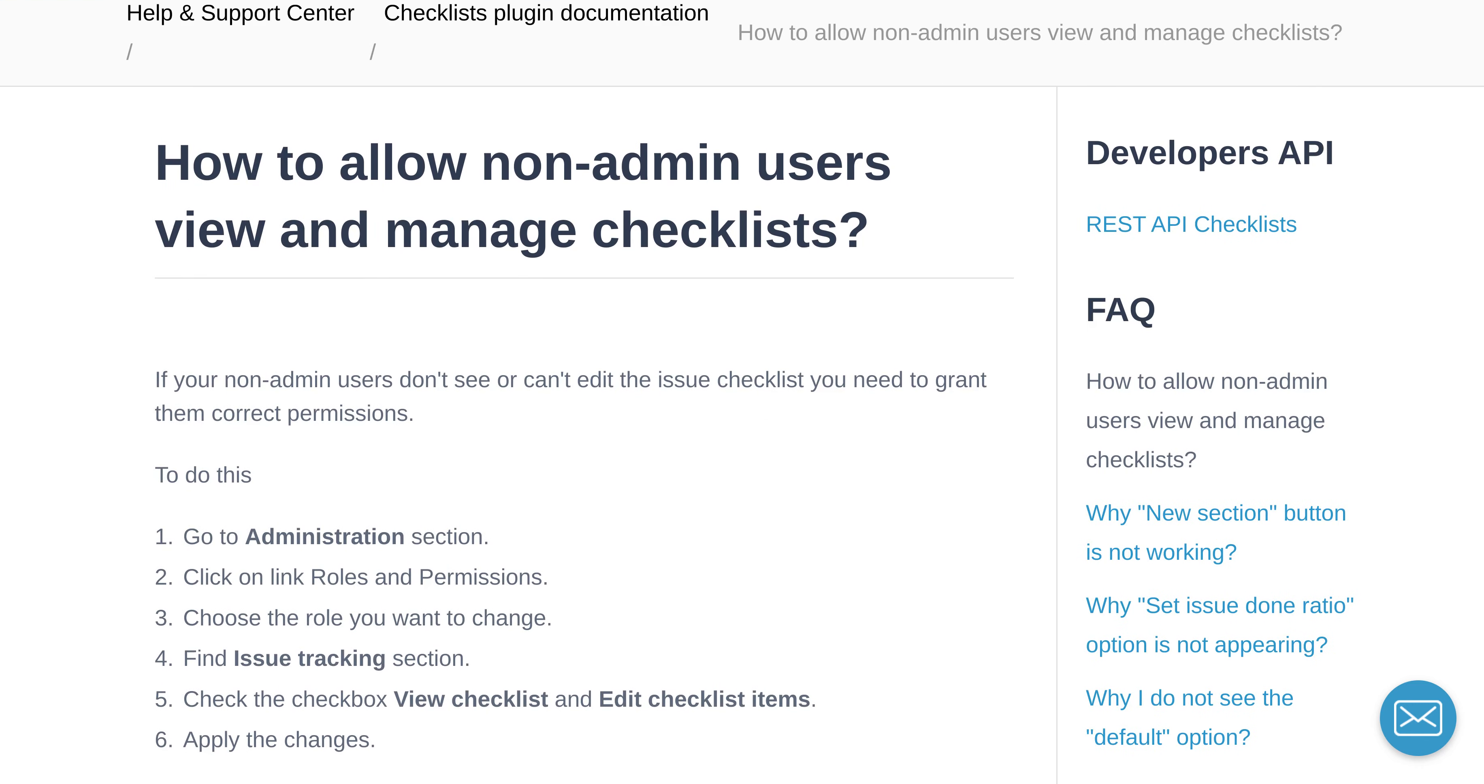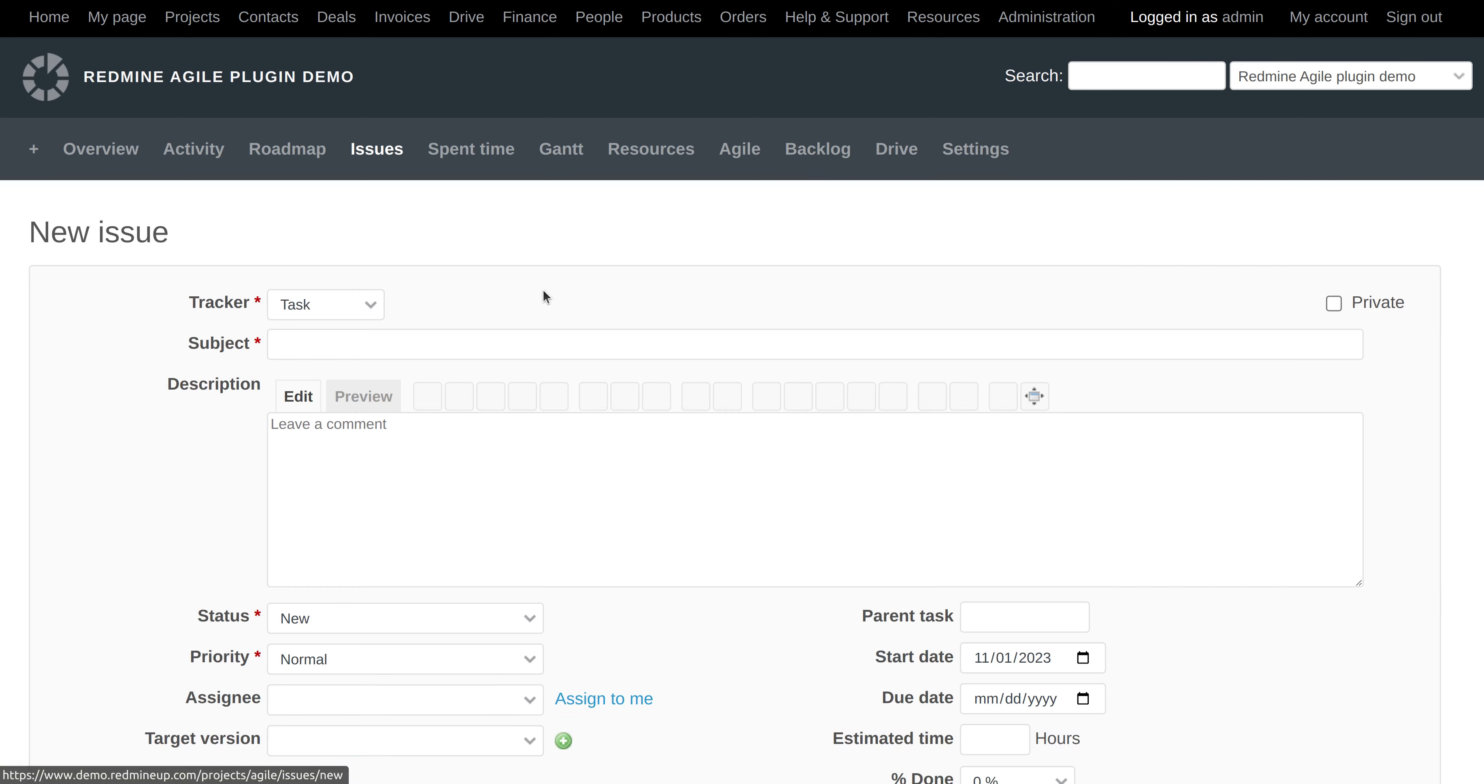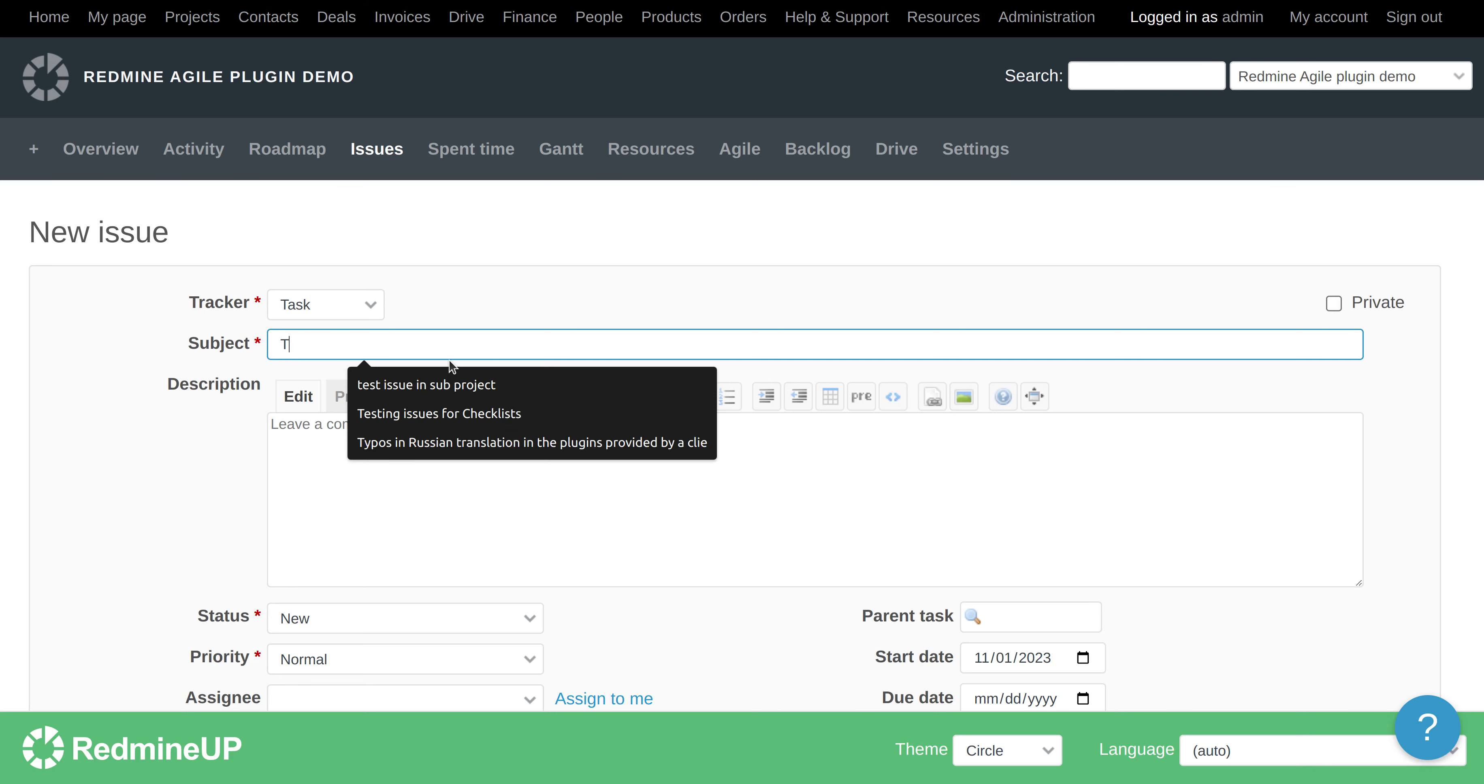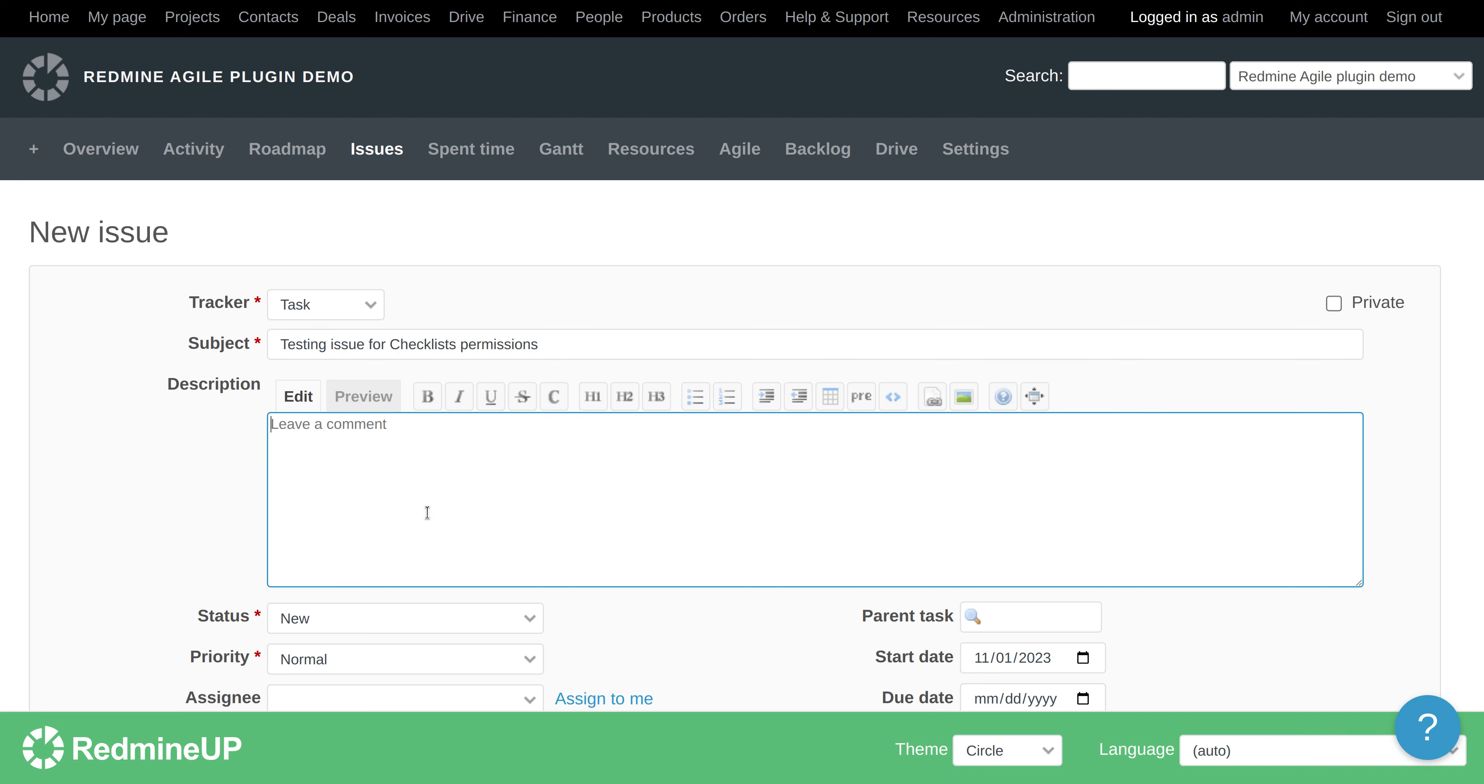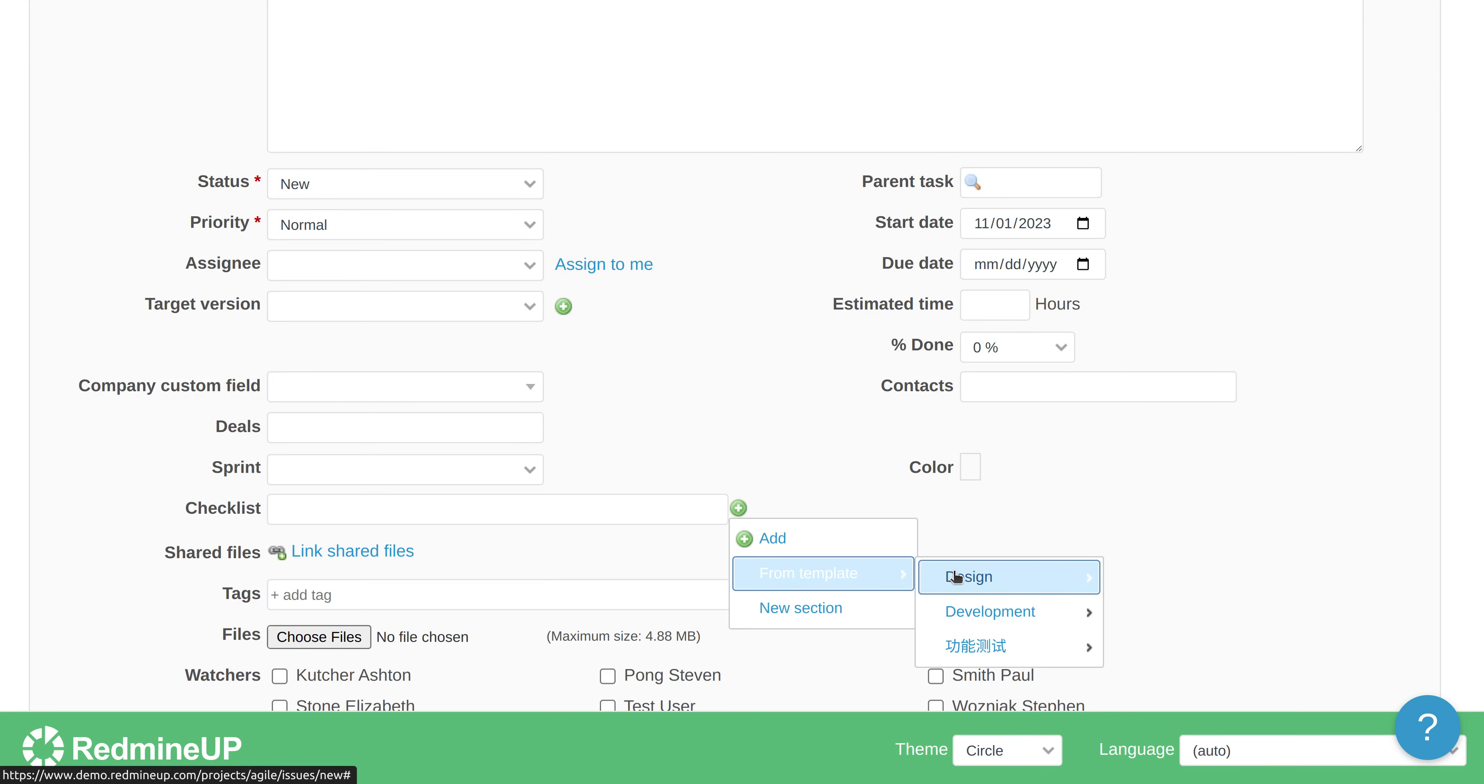Okay, so we go into our Redmine and we are logged in as administrator. We create a testing issue for checklists permissions. Alright, so we add the checklists here. We'll use a predefined one from our template.